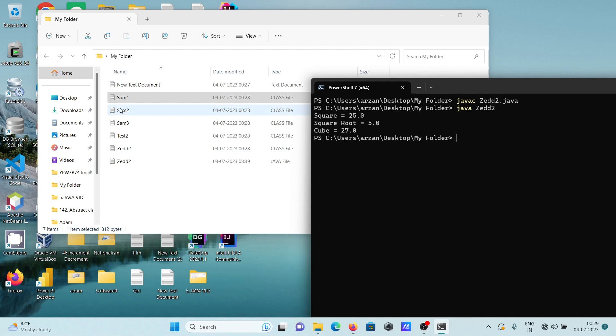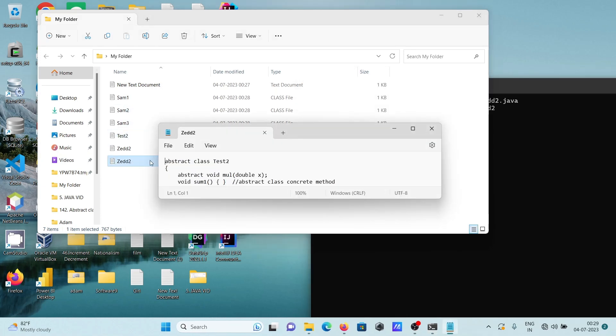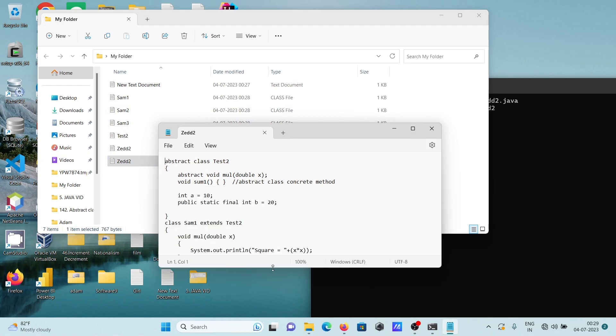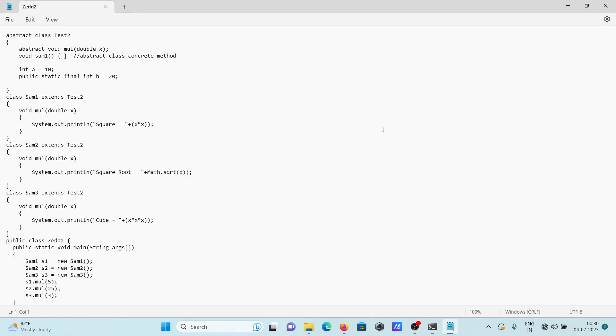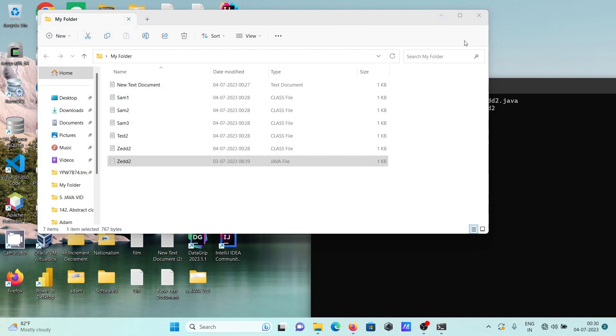Here SAM1, SAM2, SAM3—if I open this Java file then you can see the class SAM1 is there, and here SAM2, SAM3, so it created the classes.